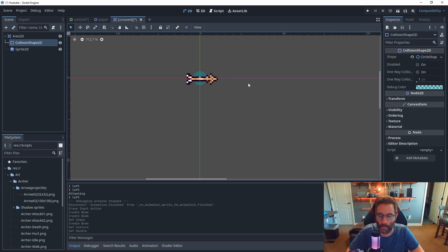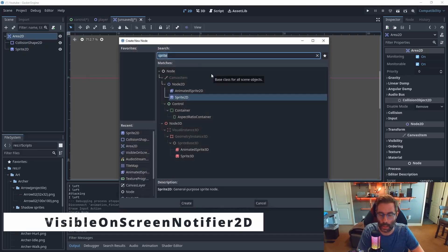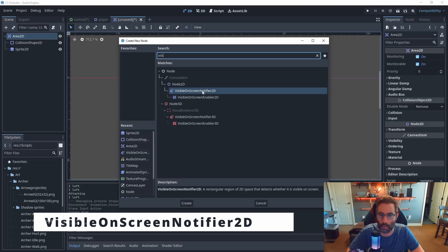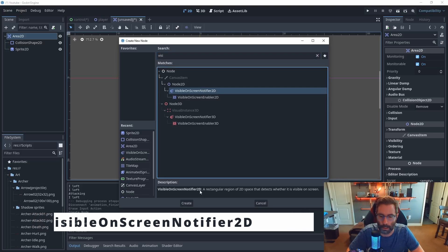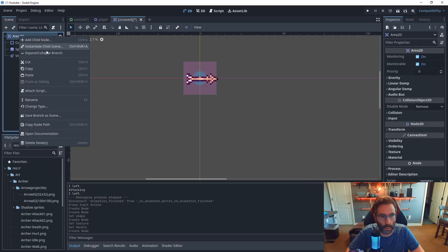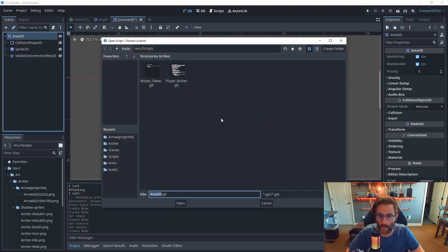Before we run the code, I'm going to right-click on the root node and add another node — the VisibleOnScreenNotifier2D. Hit Create. That's going to let us detect when the arrow leaves the visible screen. Then go back to the Area2D, right-click, and attach a script.